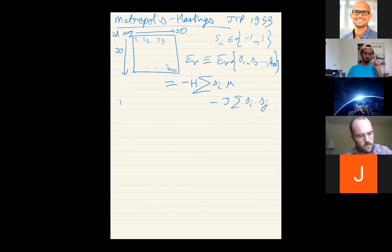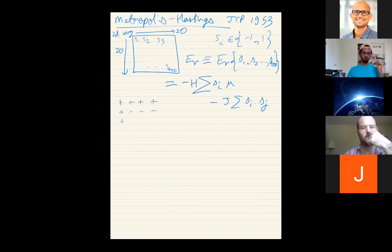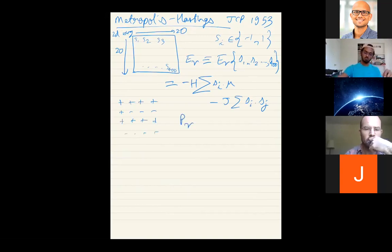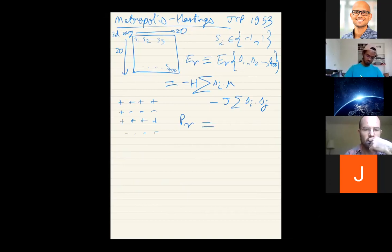Our objective is to generate a series of values X₁, X₂, X₃, ..., X₁₀₀ such that when we compute their average, we get the correct mean, correct moments, and they follow the correct probability distribution. For the Ising model, they should correspond to the canonical distribution. So how do we do this? The Metropolis algorithm is really simple.